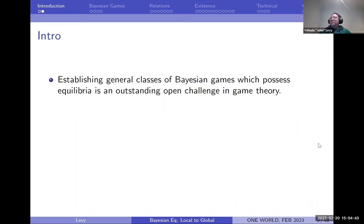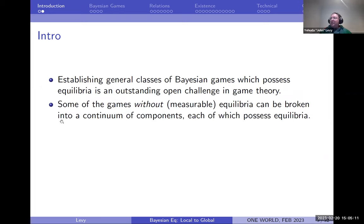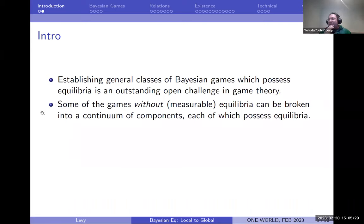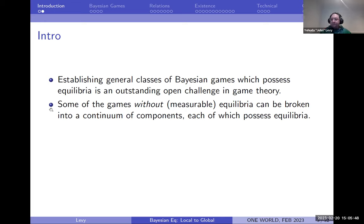For those who don't remember, I'll recall some of the classes we do know, but they're very simple. And there are a lot of very simple structures of information structures where we don't know equilibrium exists — shockingly simple. Some games don't have equilibria, and we have such examples going back to Bob Simon. Then Zeev has a strengthening of that example. These are games without measurable equilibria that naturally break down into many components, each one of which has an equilibrium.